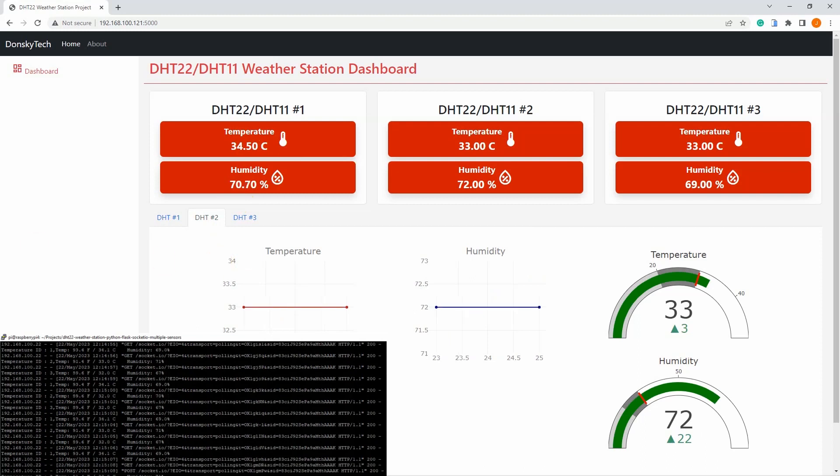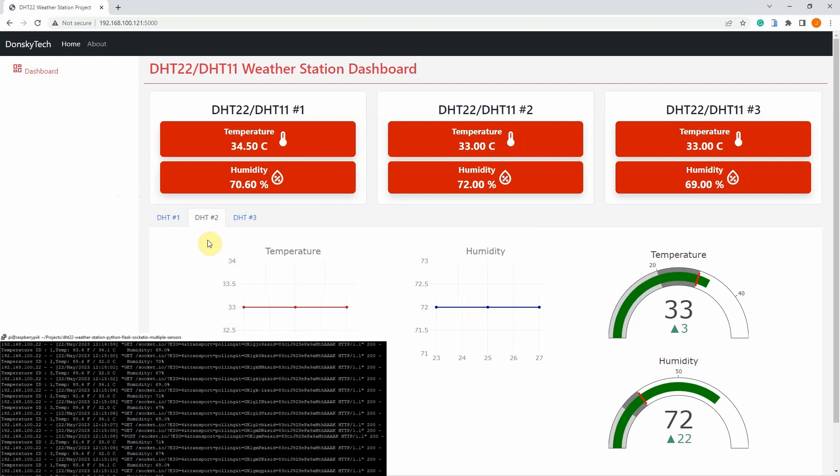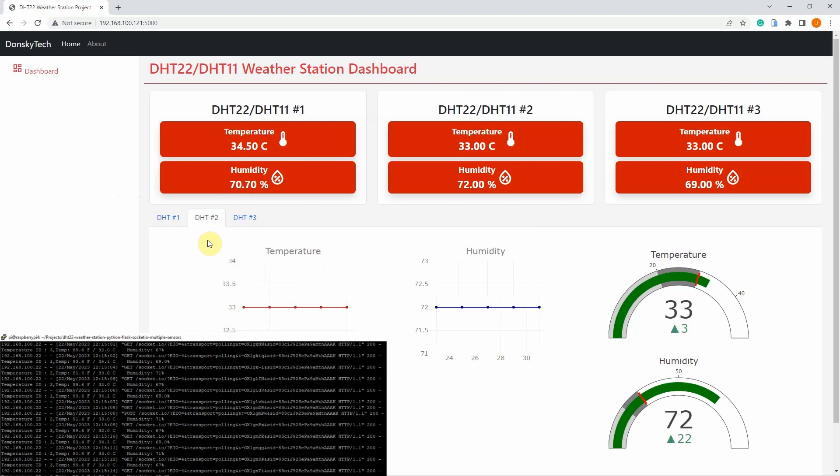As you can see, it is possible to receive and display your sensor readings with no delay with only your Raspberry Pi. The web application you see here is developed inside your Raspberry Pi.